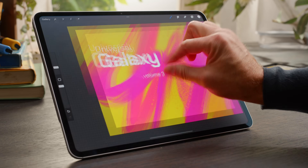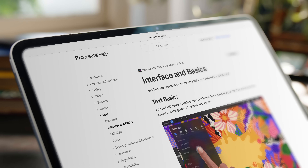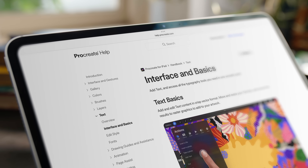For more information on any of these features, visit the Handbook via the link in the description. We hope these tips help you to explore the text tool in Procreate.